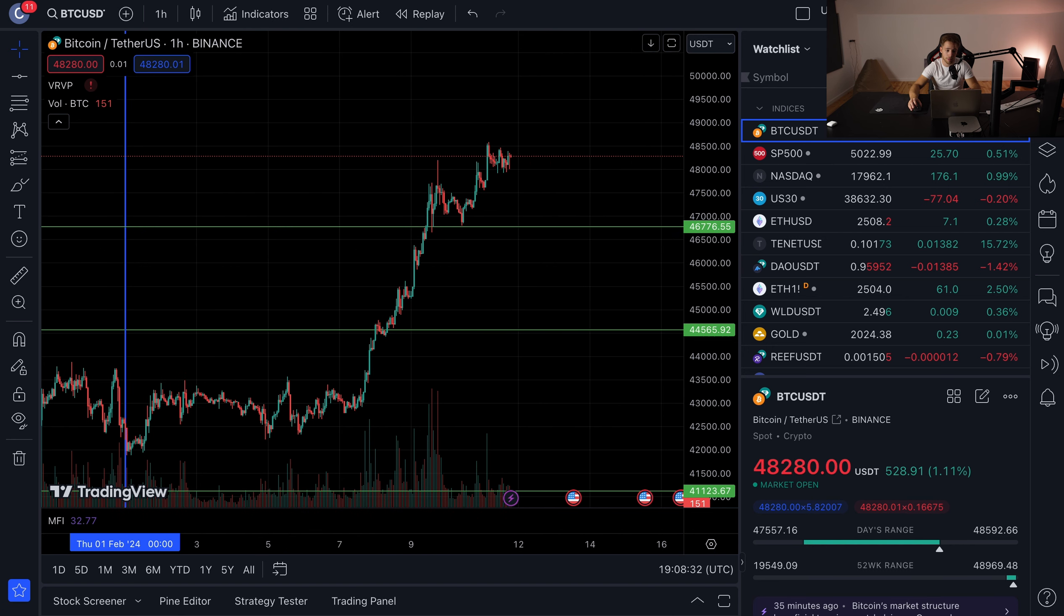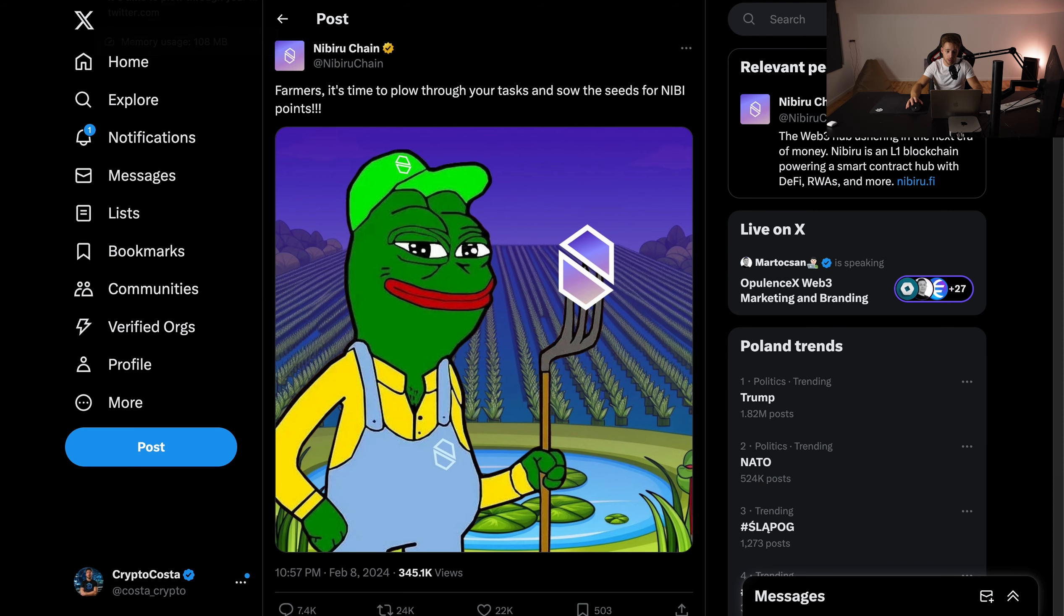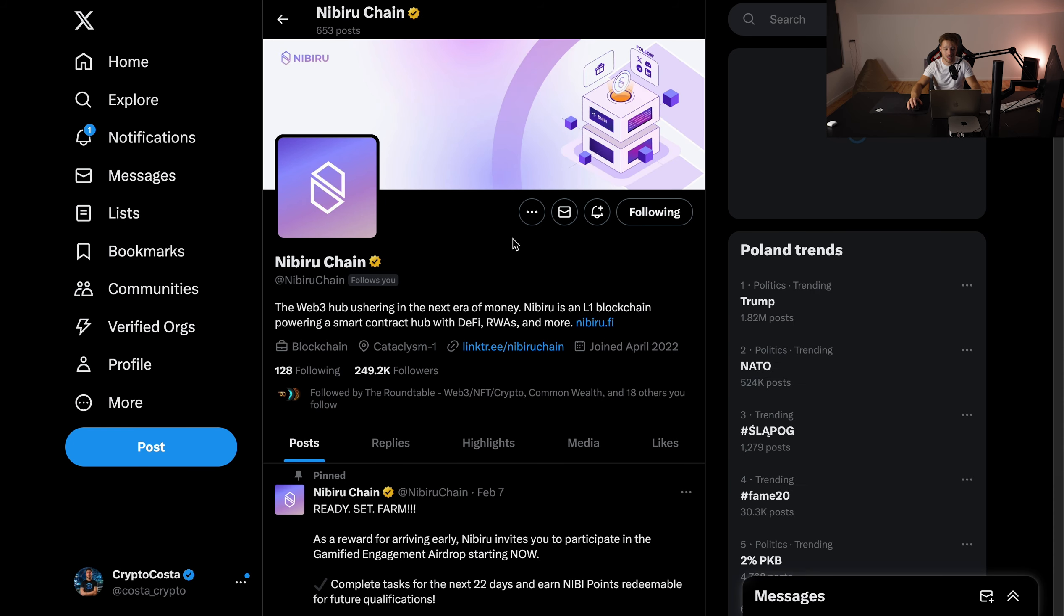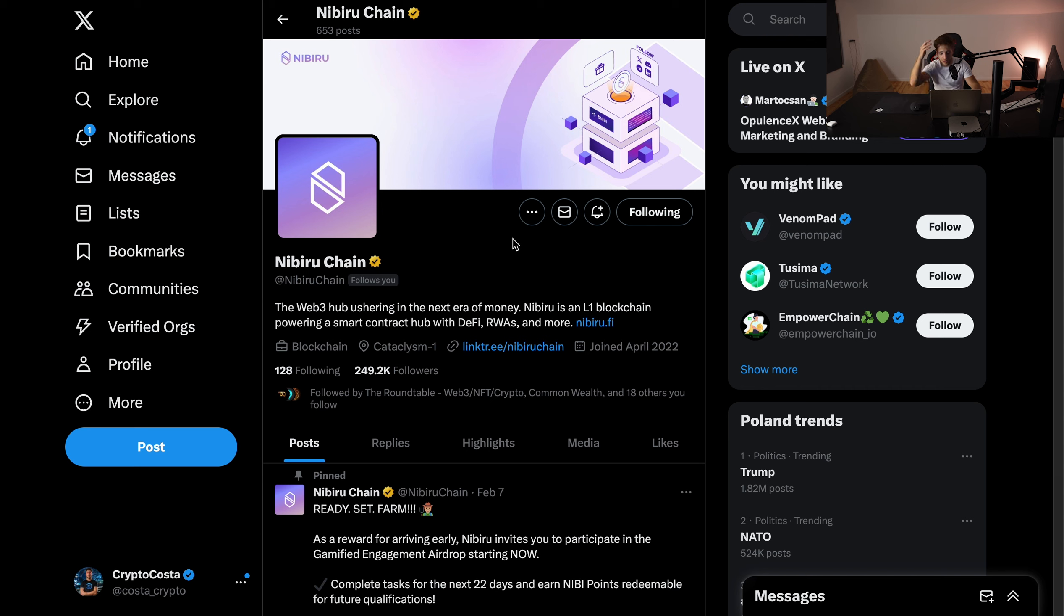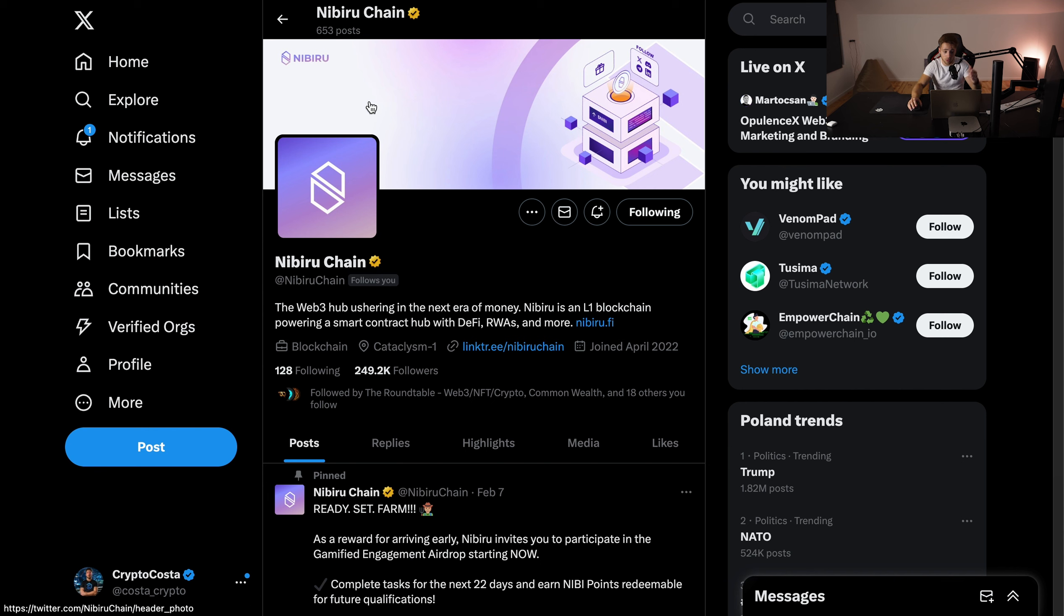Now I have a new gem for you: Nibiru Chain. This is something very interesting. They've gained a lot of hype, 250,000 people I think. If you can jump in on that, this can be truly worth it. It's not so easy, but if you can get into that project now, and I'm gonna show you how you can take part in that.